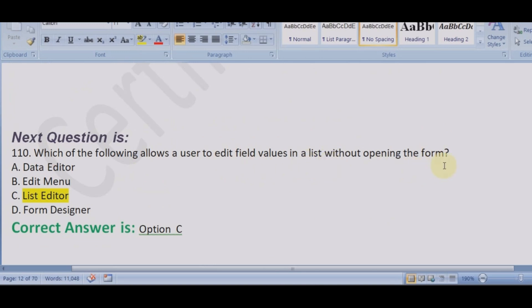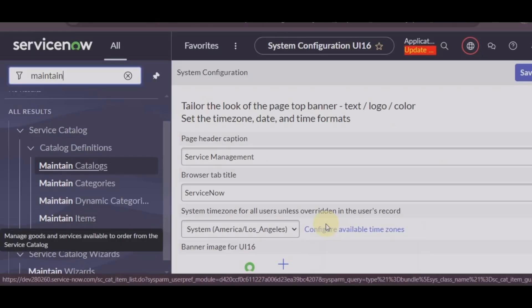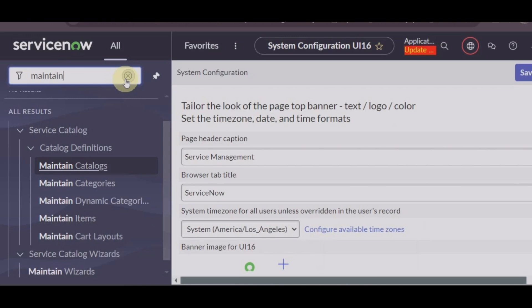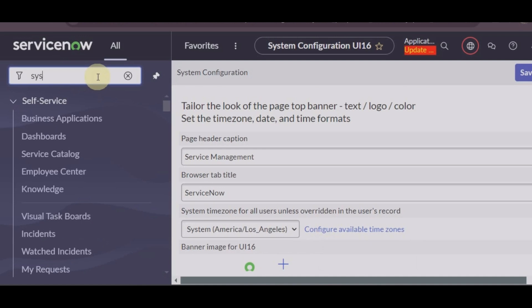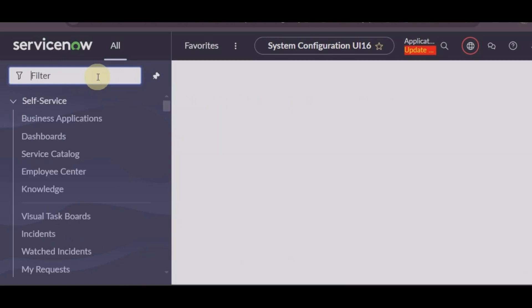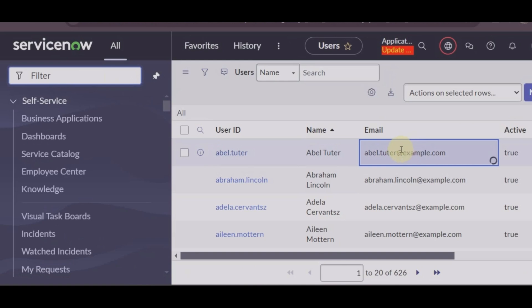Next question: which of the following allows a user to edit field values in a list without opening the form? So if you are not opening the form and you want to edit something in any table, suppose user table, you can edit it by clicking on the list view.